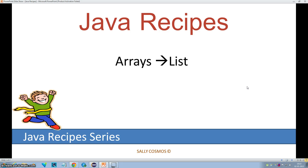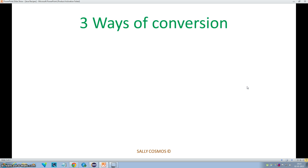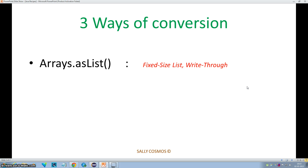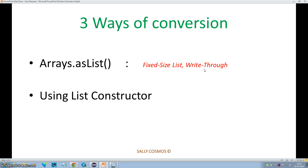Hello, this is Sally from Sally Cosmos. In this video we'll see how to convert arrays into lists. There are three ways of doing this. The first way is by using the asList static method of the Arrays class. We'll also see two important characteristics of the return list: the fixed size nature and the write-through nature. The second way is using the List constructor, and the third way is using the Collections API.